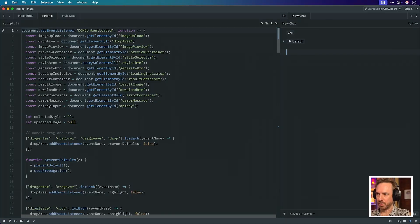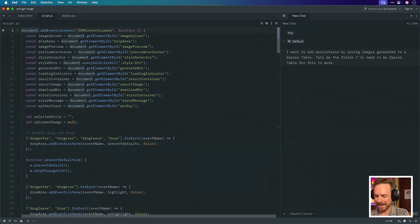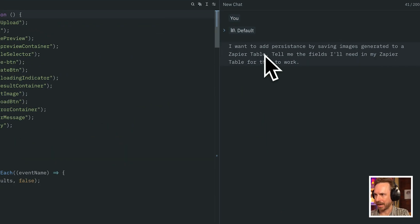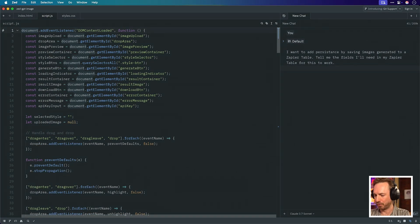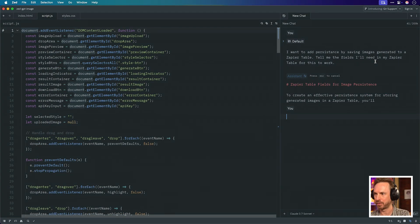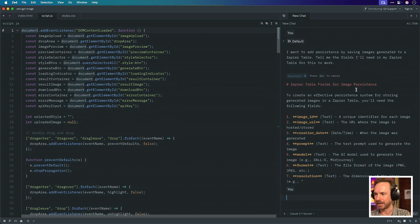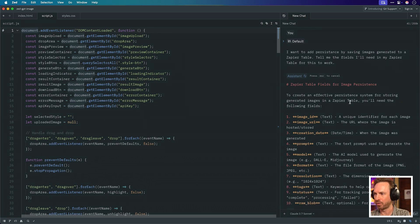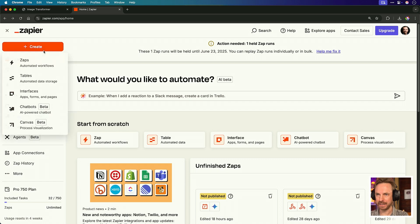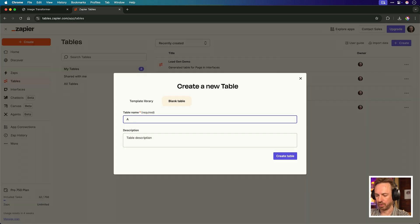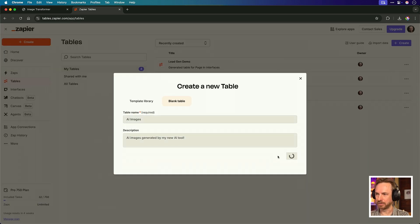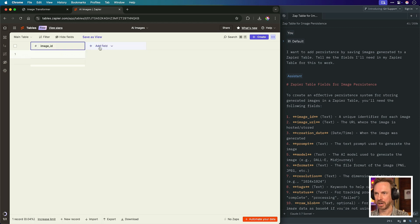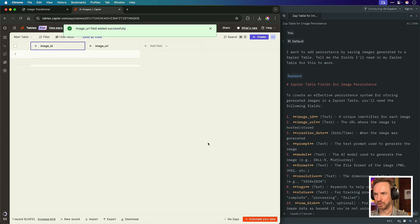I wonder if I can roll again for a voxel version of me and click generate image again. And yes, here we have it. That's a pretty good voxel style image of me sitting down compared to the original. So we can tell that this is definitely using the latest GPT-4o image generation model via the API. It didn't take me too long to code inside Zed. So I want to add persistence and I love using AI to do all the work. Add persistence by saving the images to a Zapier table. Tell me the fields I'll need in my Zapier table for this to work.